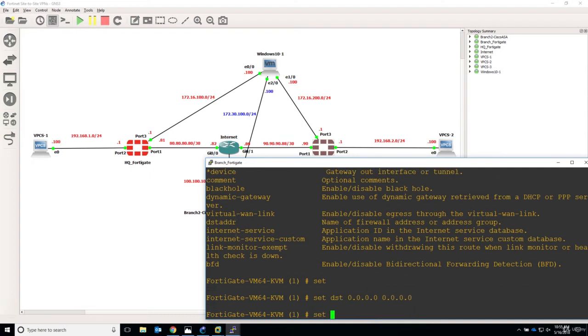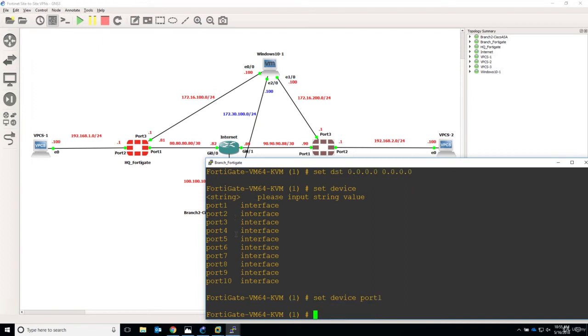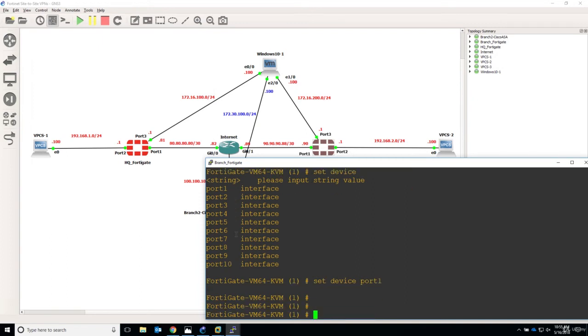Also set device, so what is the interface that the traffic will go out. Set device and we will say port 1 and set gateway, although it doesn't have an asterisk.